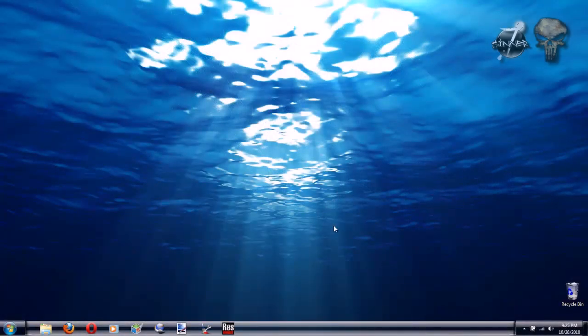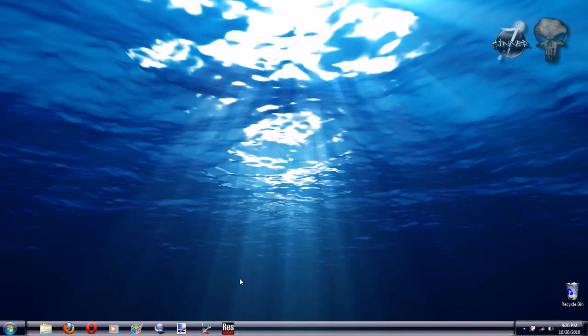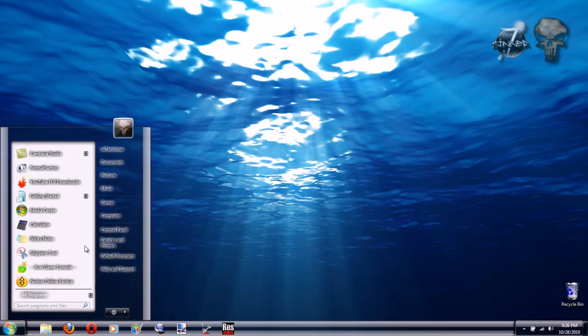This video is going to show you how to center the icons in the Windows 7 taskbar. Let's open up the Documents folder. Inside the Documents folder,